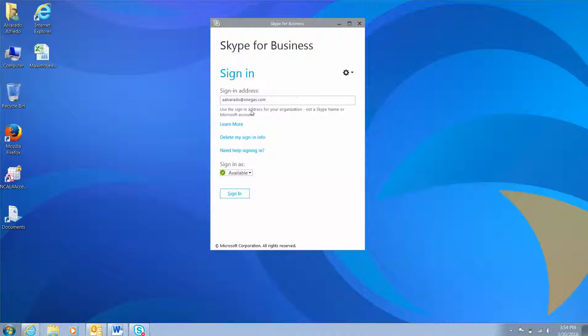First, you will have to sign into Skype using your email account user credentials.